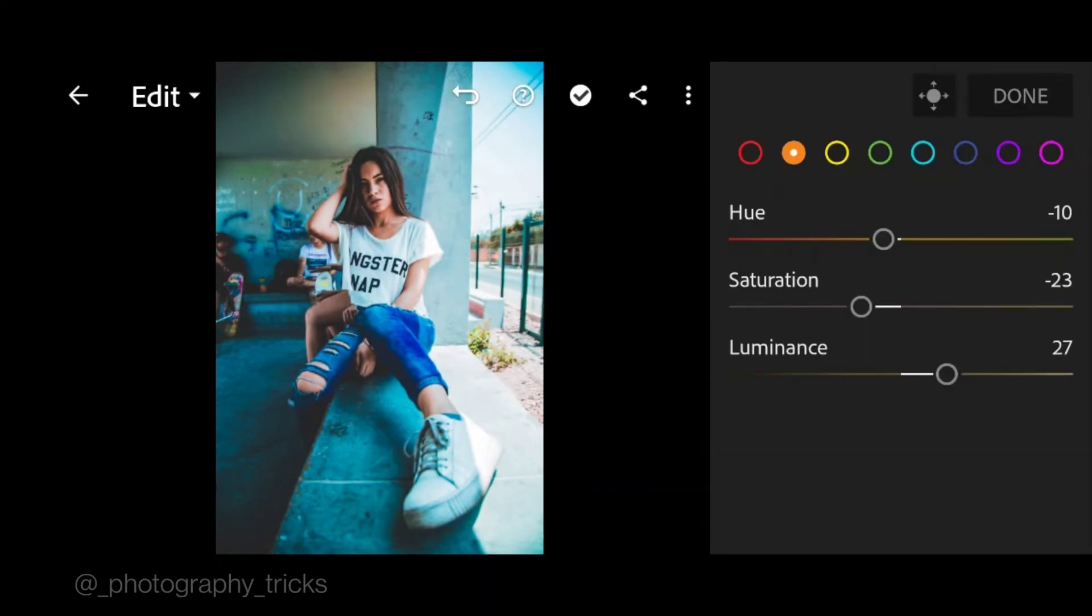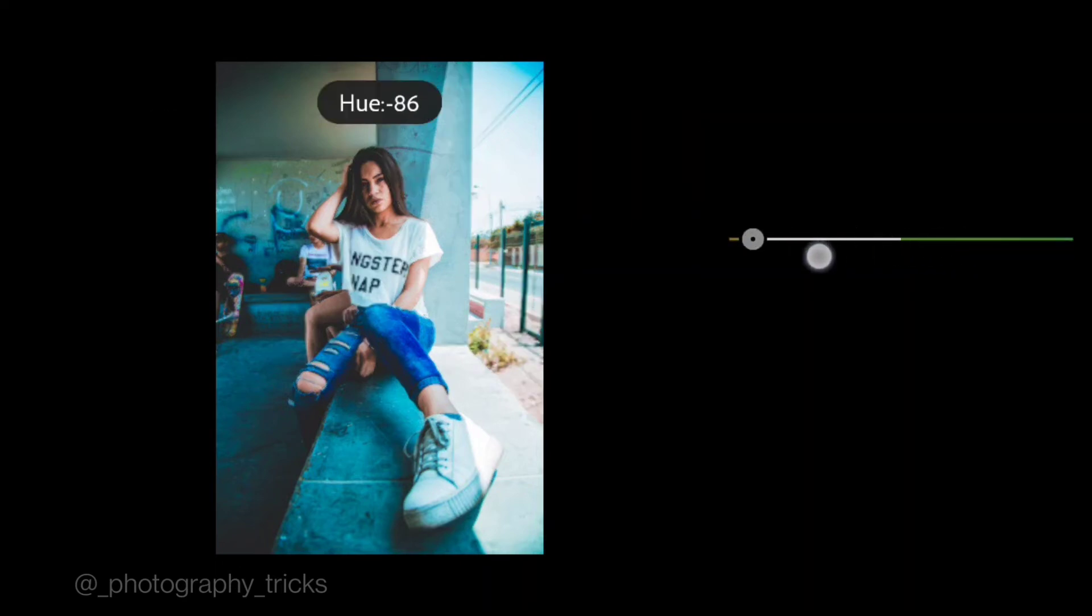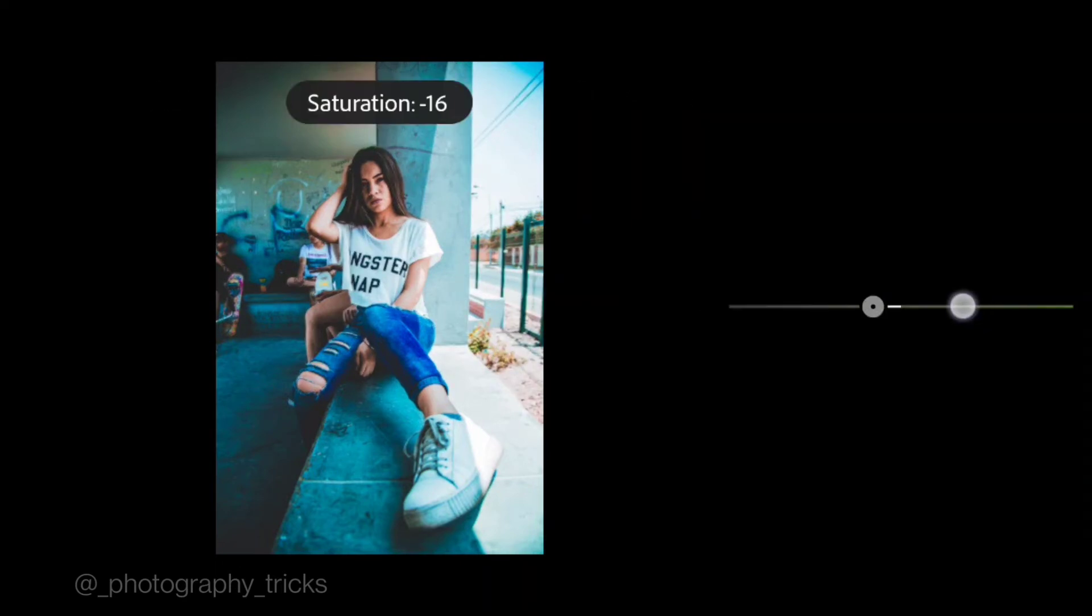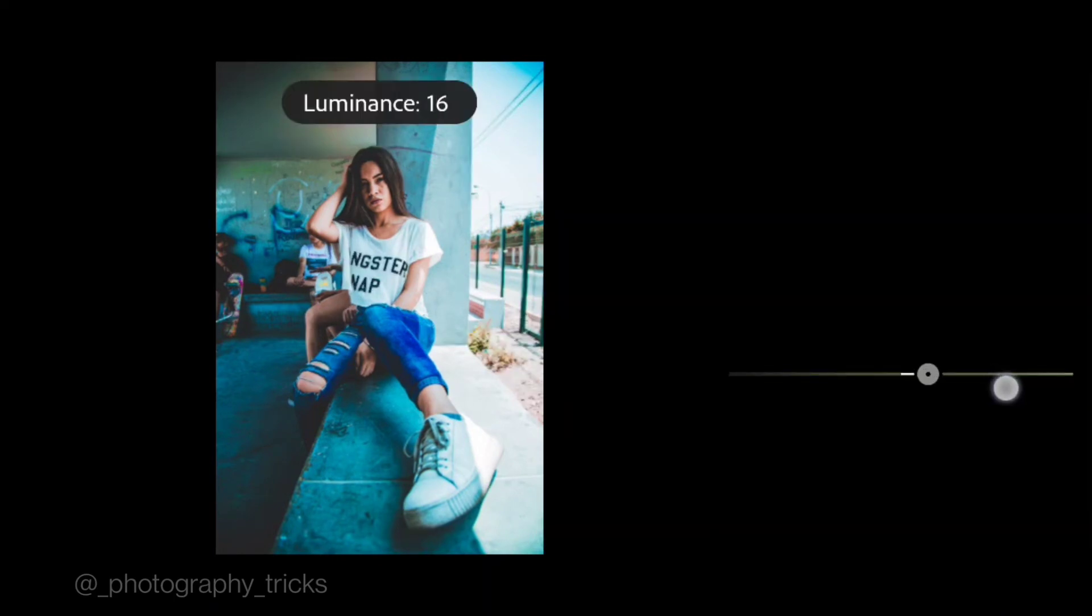Go to yellow, negative 100 for hue and saturation to minus 30, luminance to plus 26.